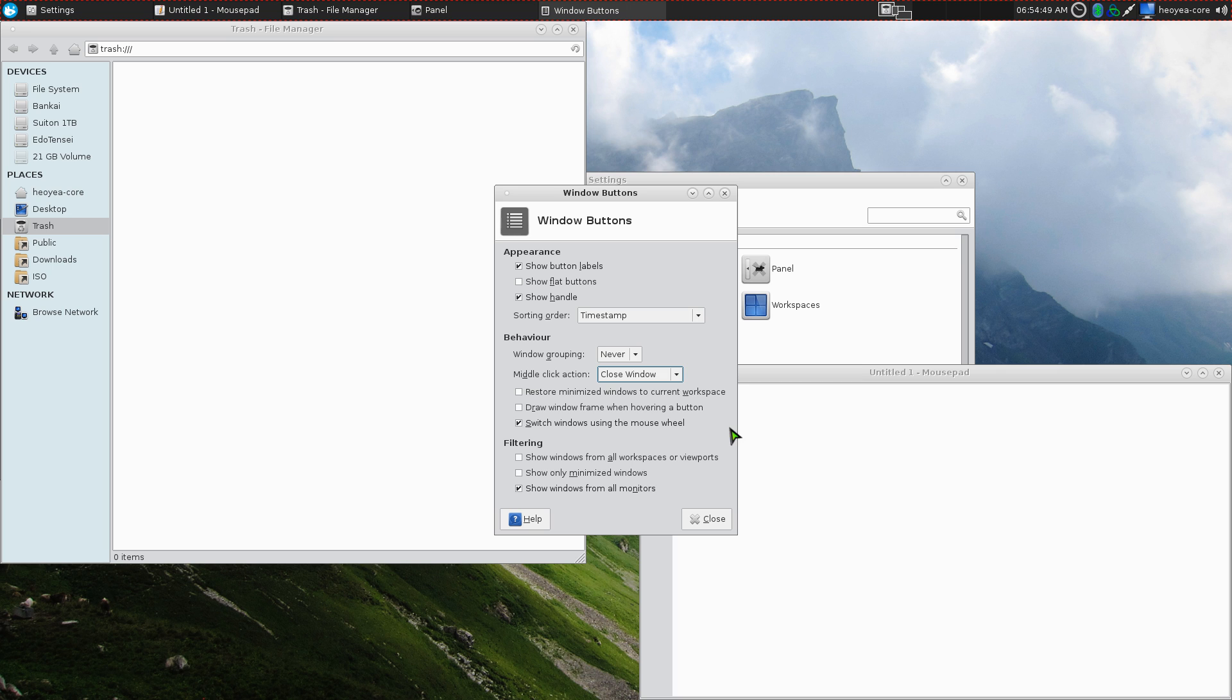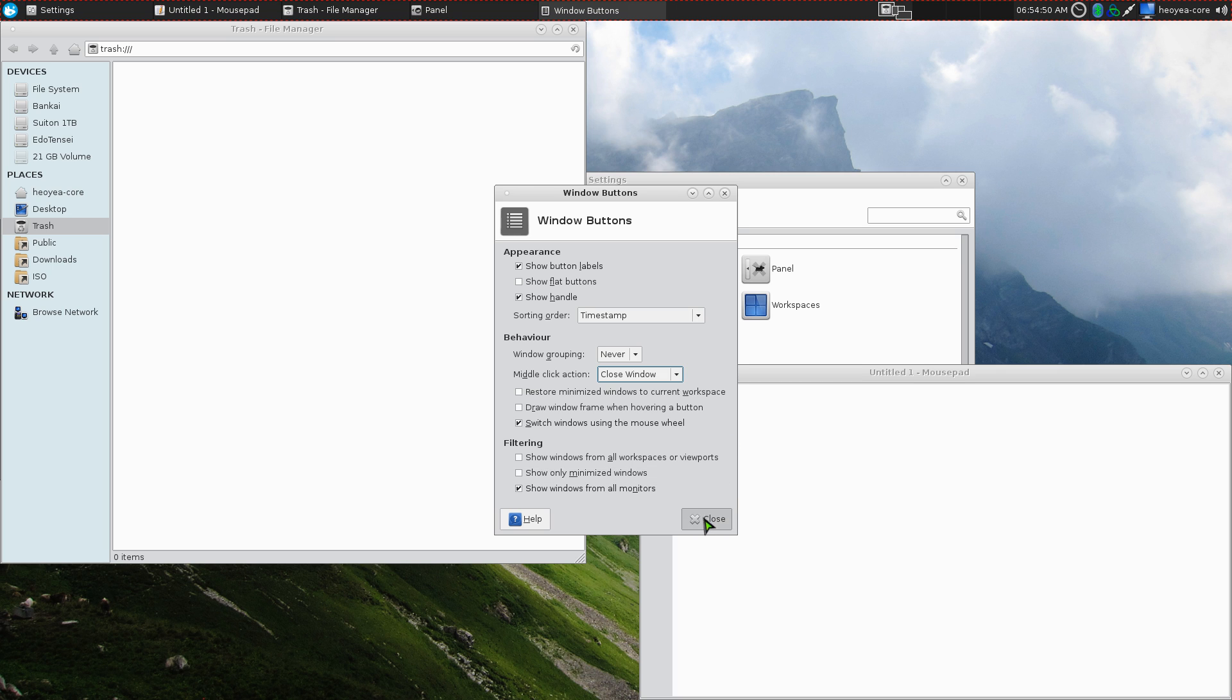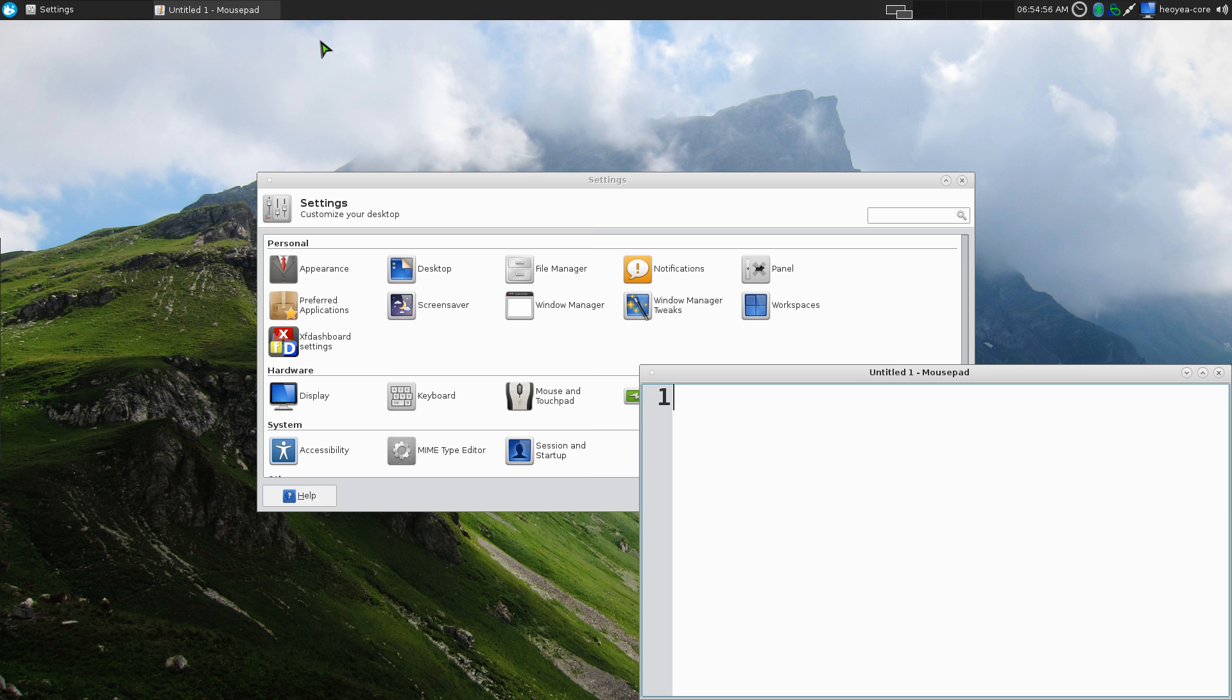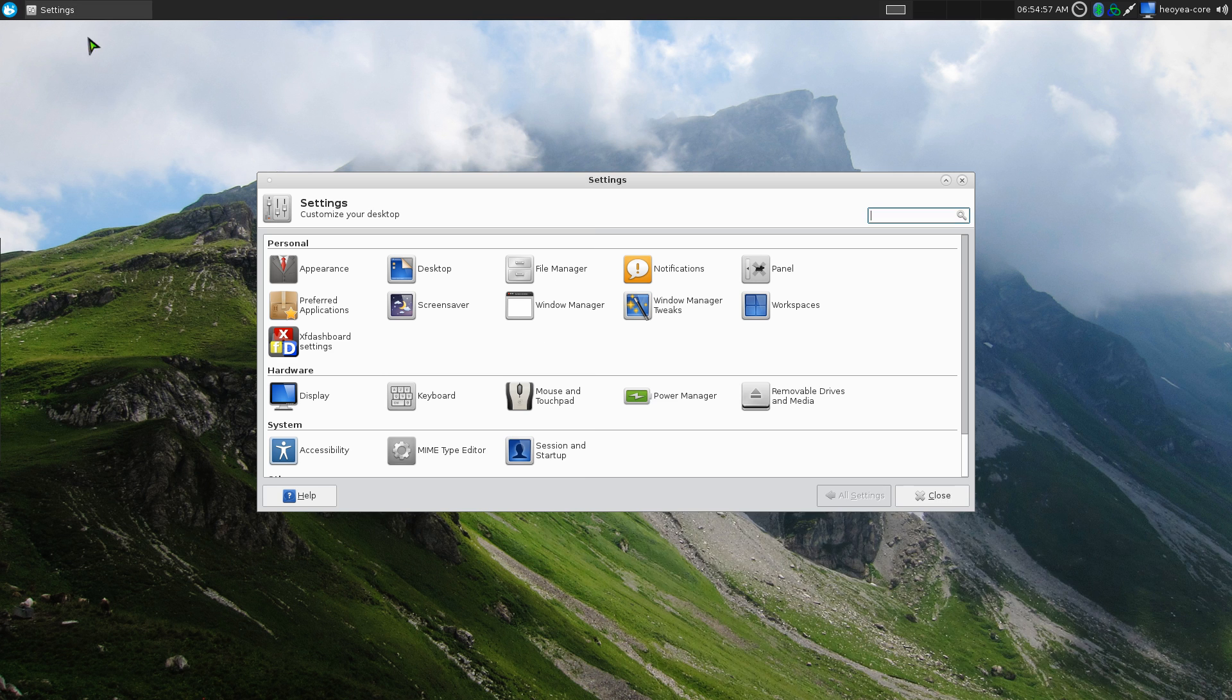Basically, what that does is, kind of like the web browser, like I said, all you have to do is go to it and middle-click on it and it will close it. That's what that does.